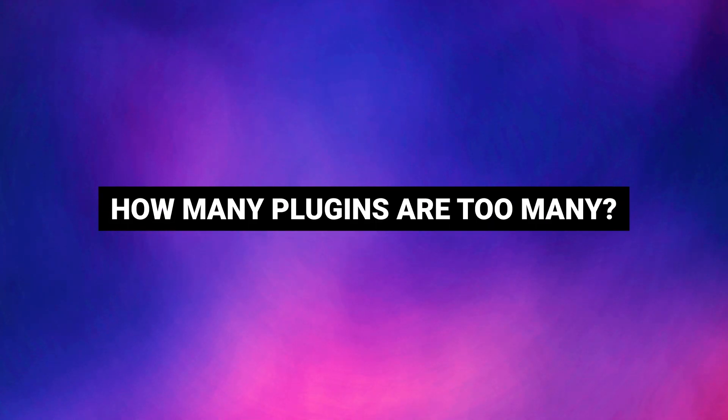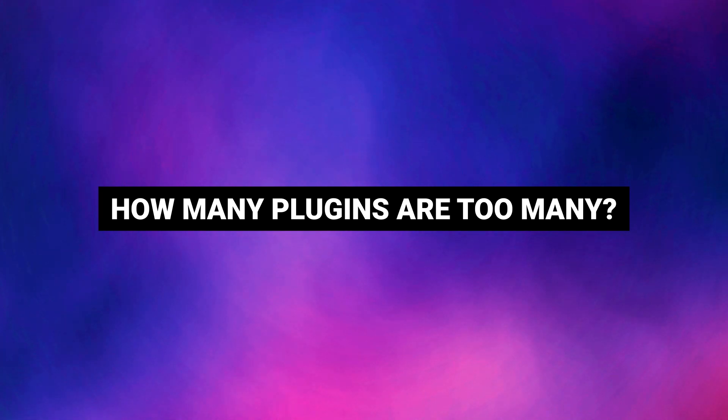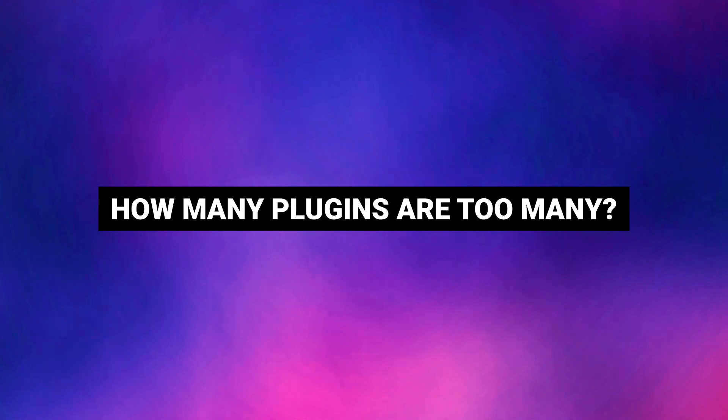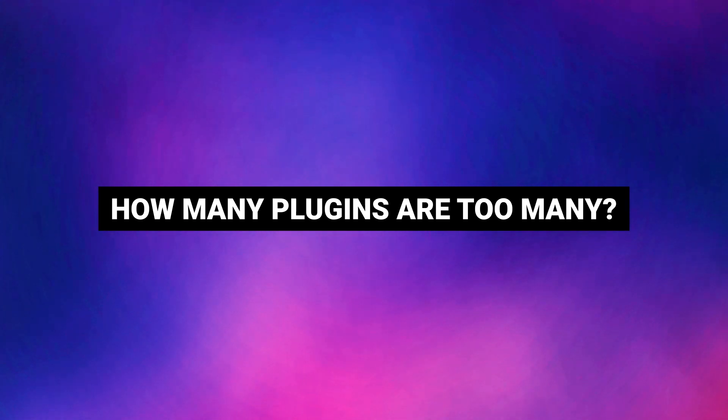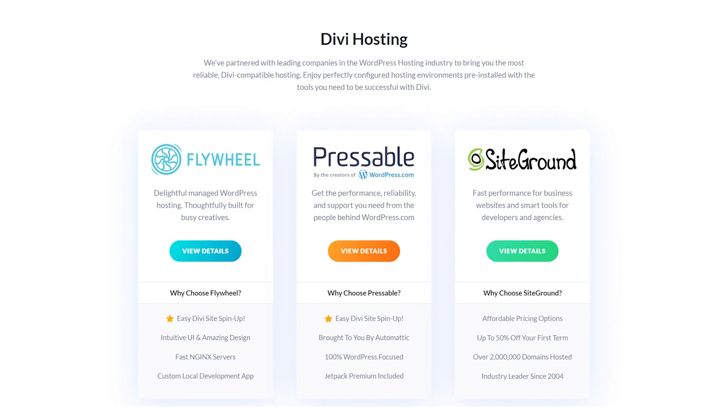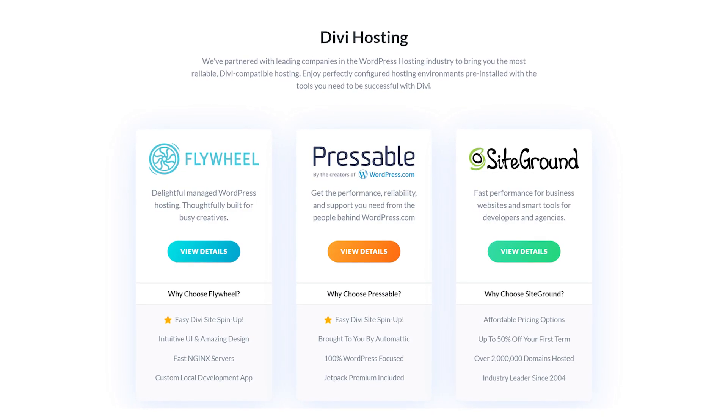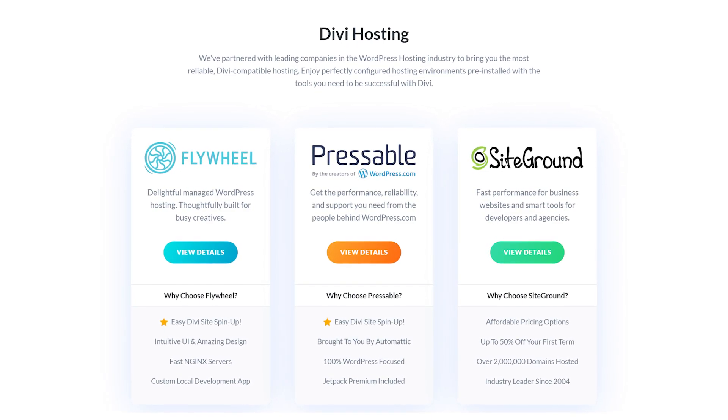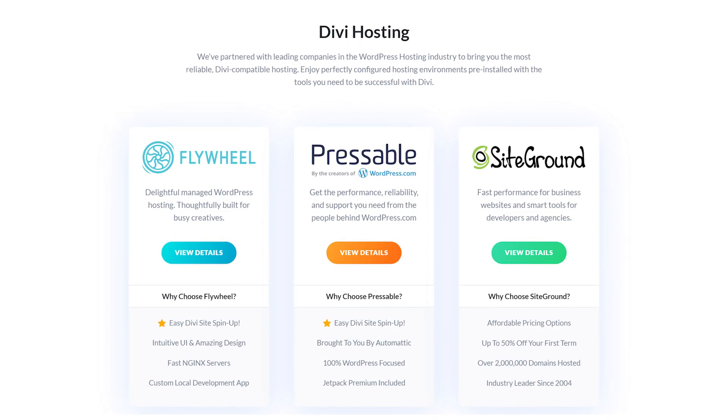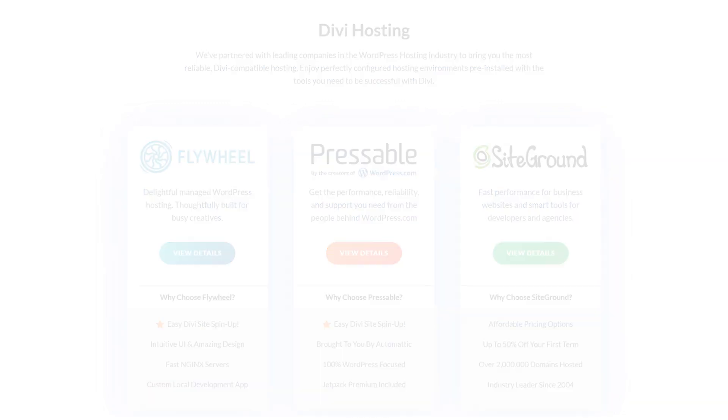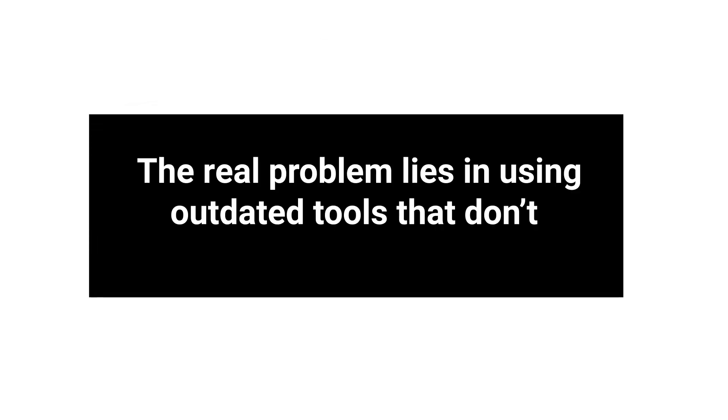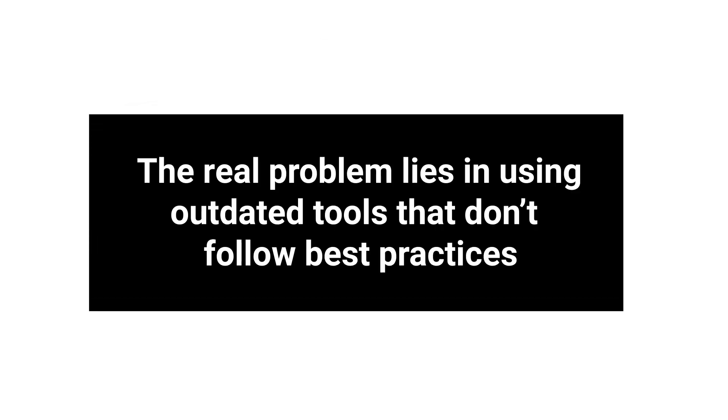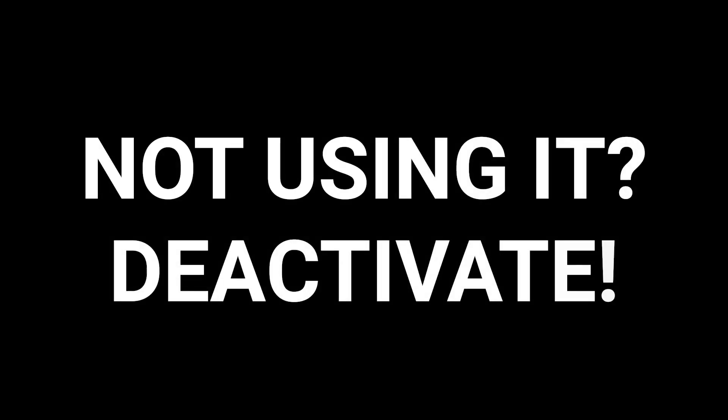So the short answer to the question, how many plugins are too many, is in our opinion that there's no such thing as too many plugins. Most websites with decent hosting should be able to handle dozens of active plugins without breaking a sweat. The real problem lies in using outdated tools that don't follow the best practices. Beyond that, you shouldn't keep plugins active if you're not using them because it's a waste of resources and opens you up to unnecessary compatibility errors.